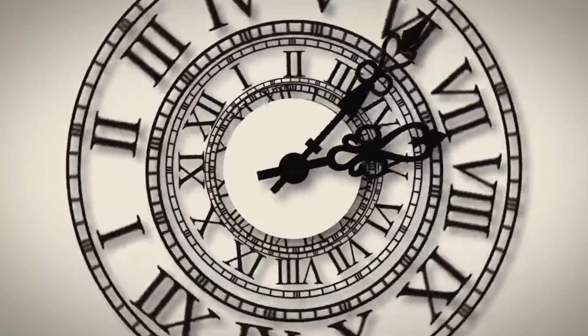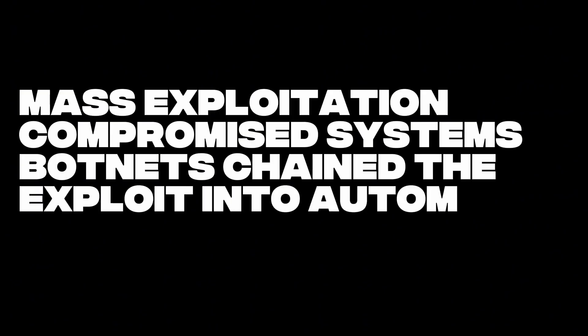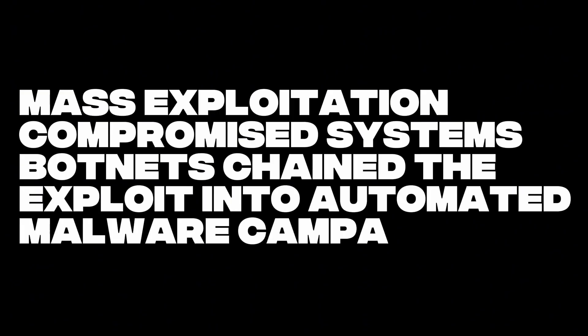Within 48 hours, cybersecurity firms were reporting mass exploitation, compromised systems, and botnets chaining the exploit into automated malware campaigns.